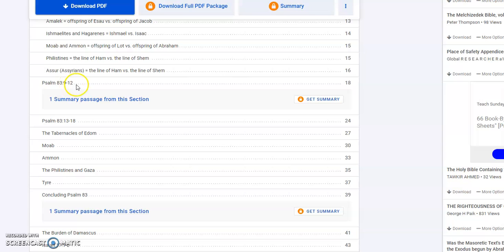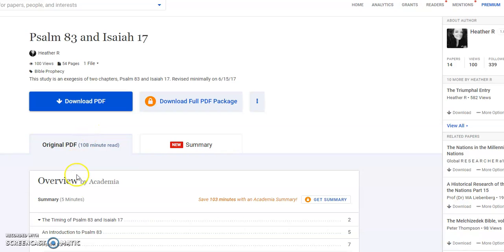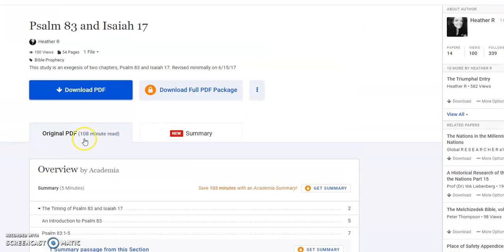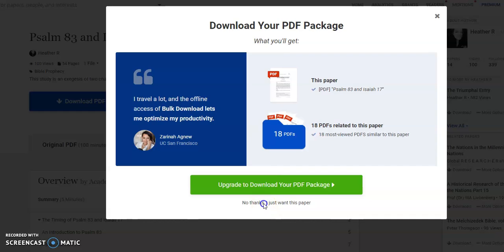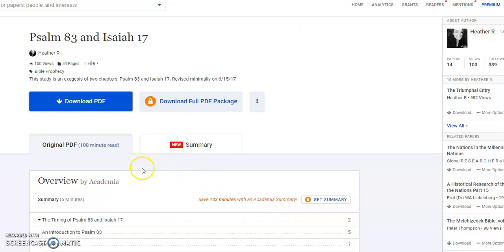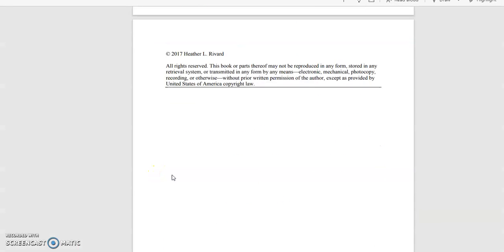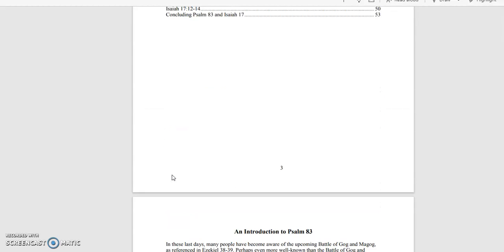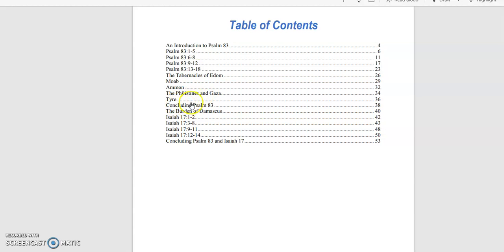Psalm 83, verses 9 through 12, and then there's more to this. I basically go through sections of these verses and just explain them word by word. The Tabernacles of Edom, Ammon, the Philistines of Gaza, Tyre, all of that.